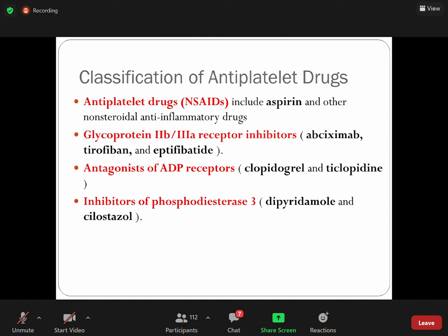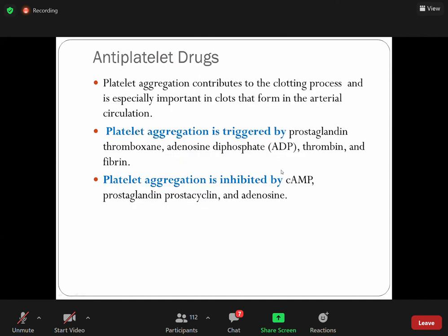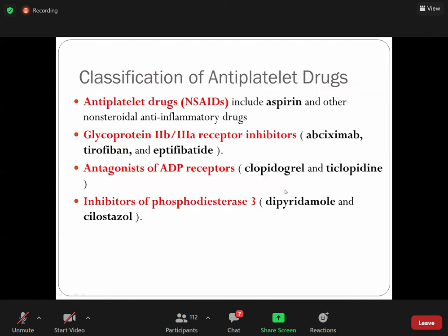One of the mechanisms of drugs like clopidogrel and ticagrelor is to inhibit ADP receptor activity to prevent platelet aggregation. Now, phosphodiesterase type V inhibitors — examples are dipyridamole and cilostazol. Phosphodiesterase type V is responsible for breaking down cyclic AMP, which is responsible for preventing platelet aggregation. To prevent platelet aggregation, we try to raise the level of cyclic AMP.